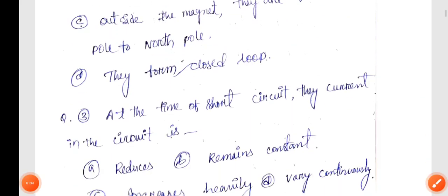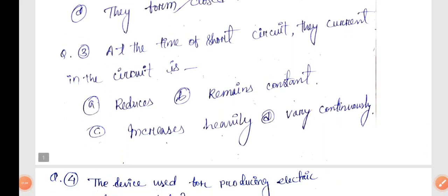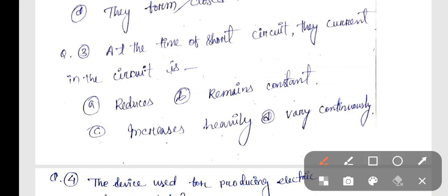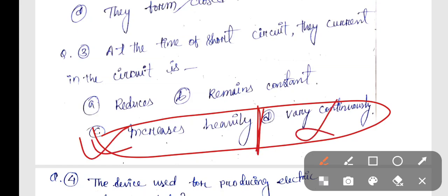Next question, Question number 3: At the time of short circuit, the current in the circuit is? The correct answer is Option C — Increases Heavily.